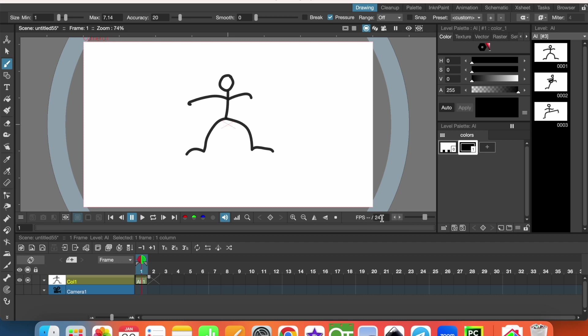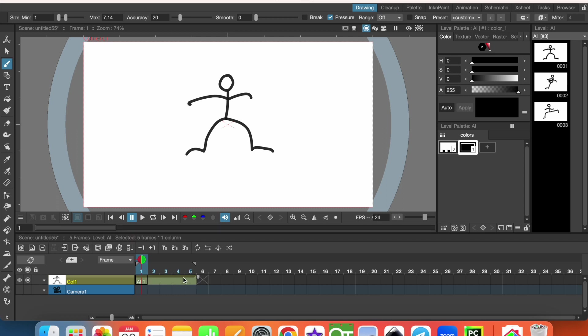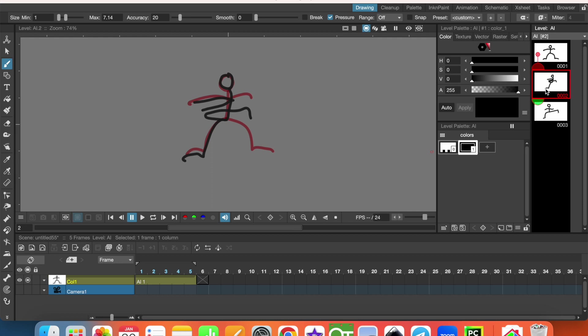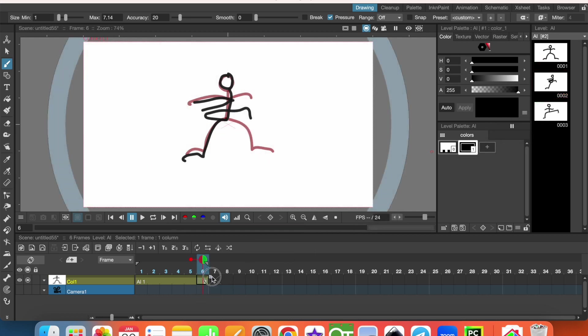For example, here FPS, frames per second, 24. In one second we'll have 24 frames. I can click here and move it, so I'll have five frames of this picture. On the sixth one, I can move the second image here and that will also be five frames.